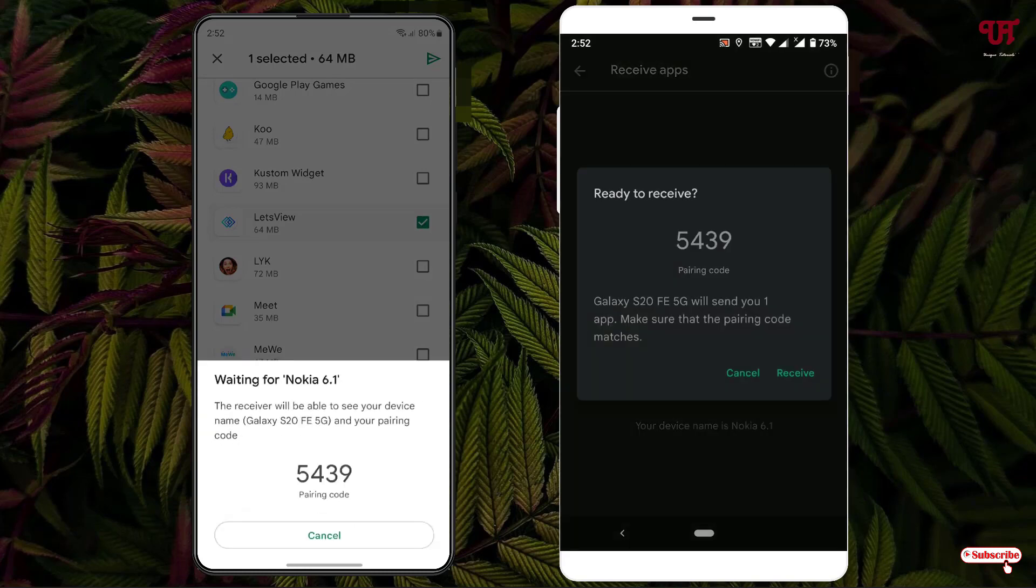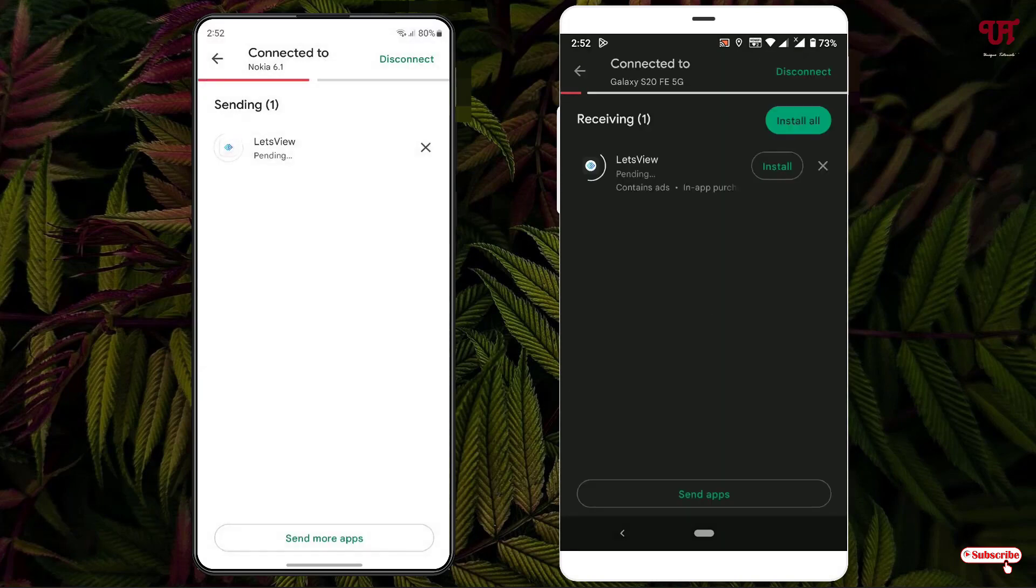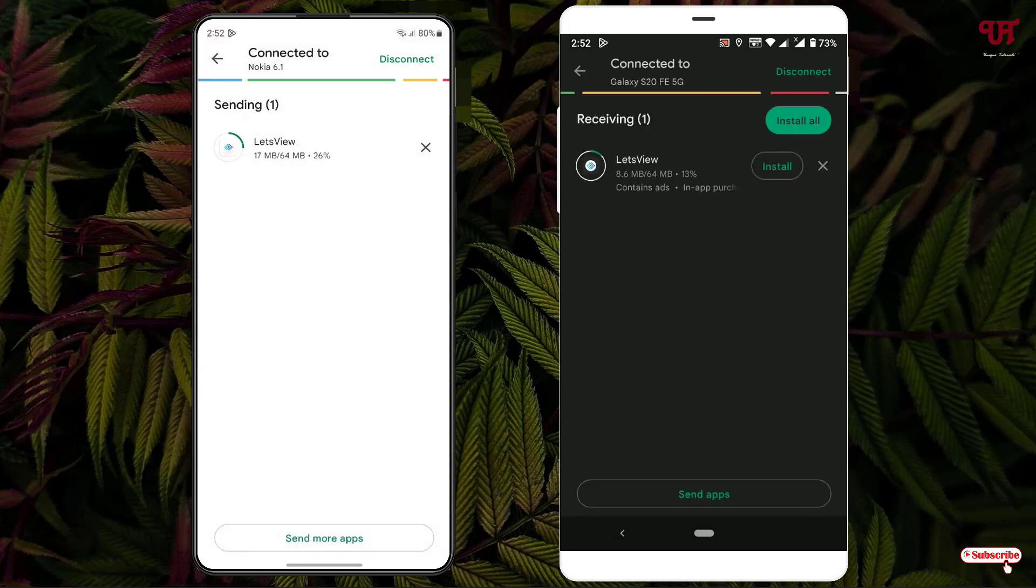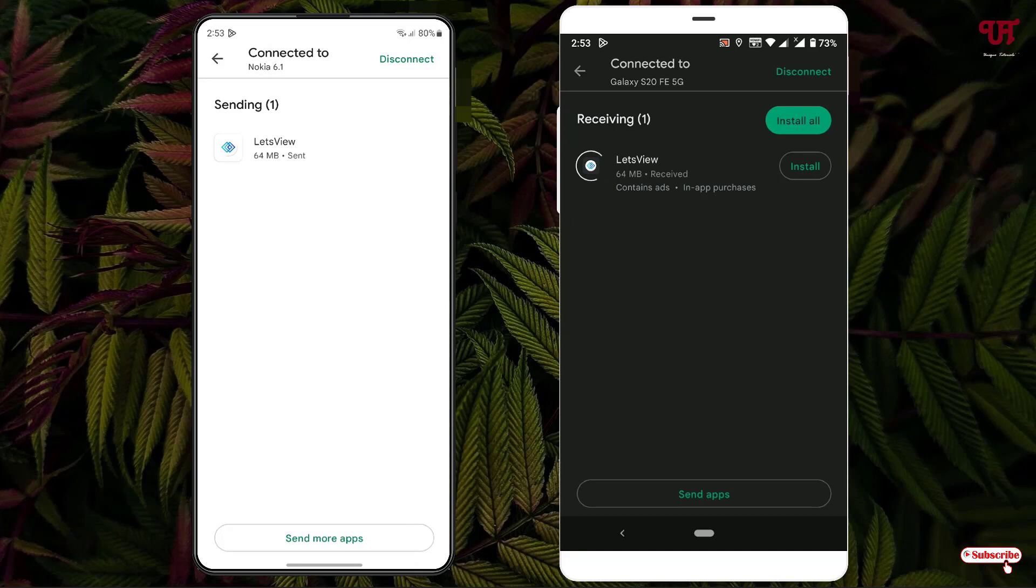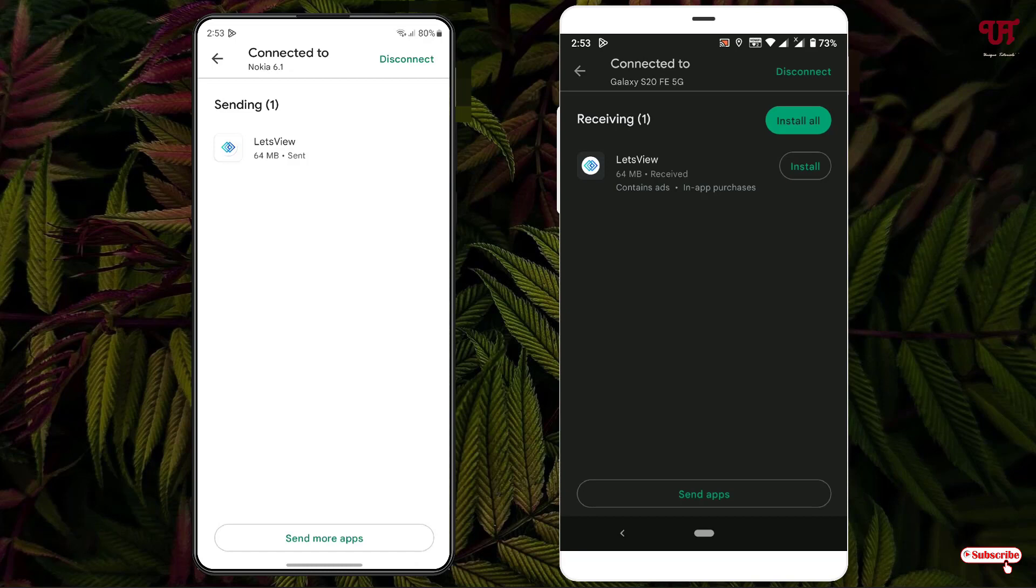Now you need to accept the pairing code on the other device. You can see the apps have been transferred. The transfer has been completed successfully. Under the device you can see the option 'Install.'